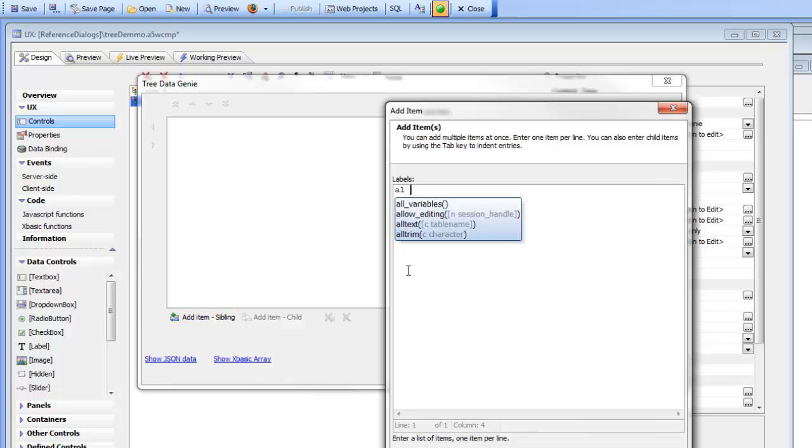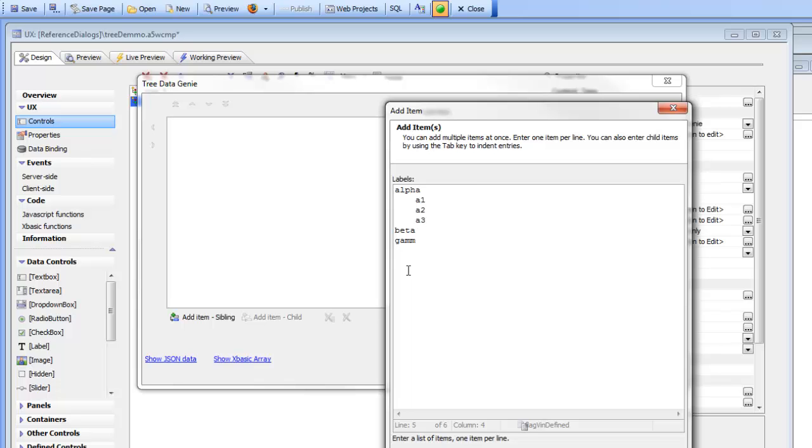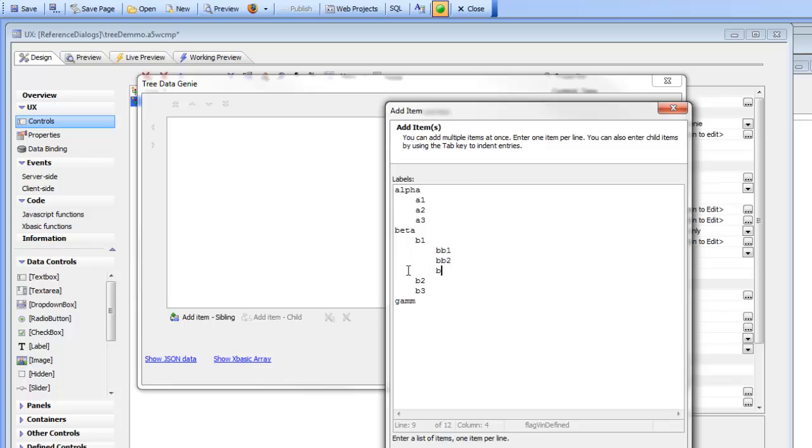So we'll type in alpha, beta, gamma, and then under alpha we'll put some child items so we'll type in say a1, a2, a3, and then let's go under beta and type in say b1, b2, b3, and then under b1 we'll type in bb1, bb2, bb3.